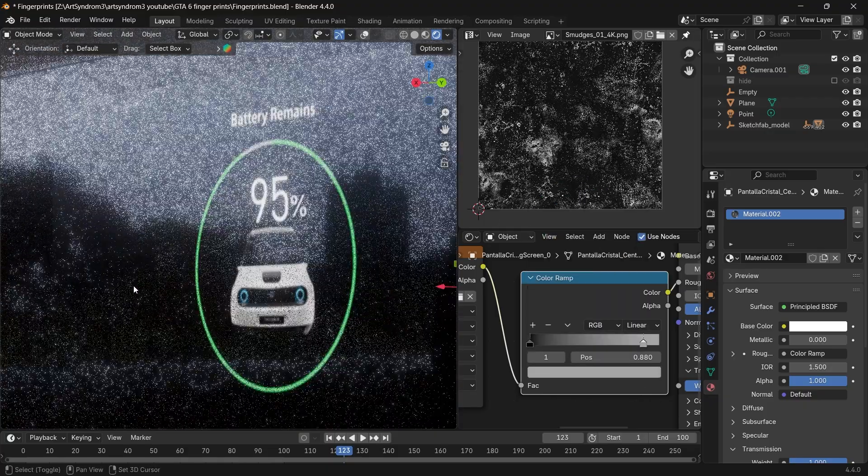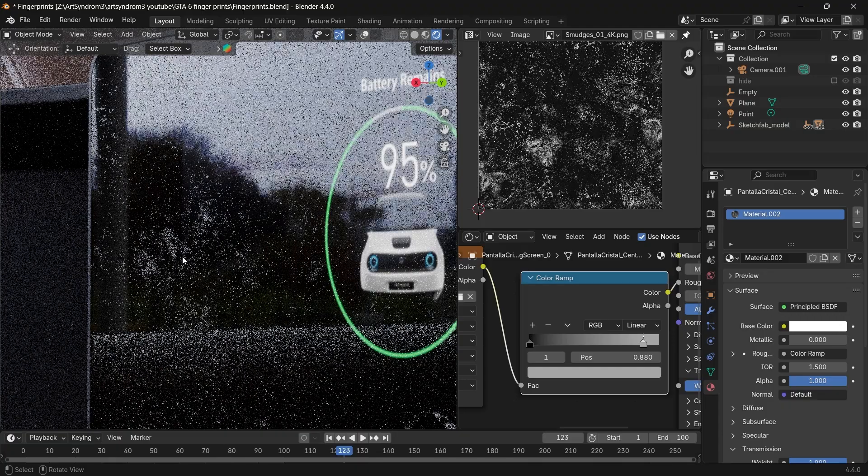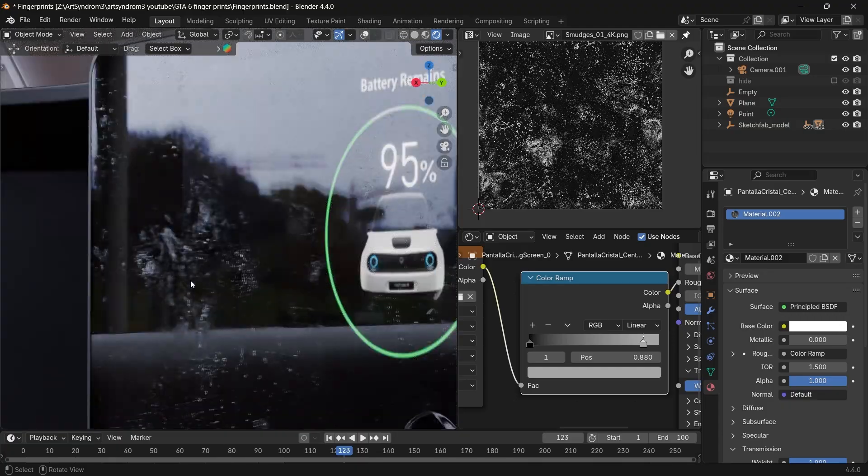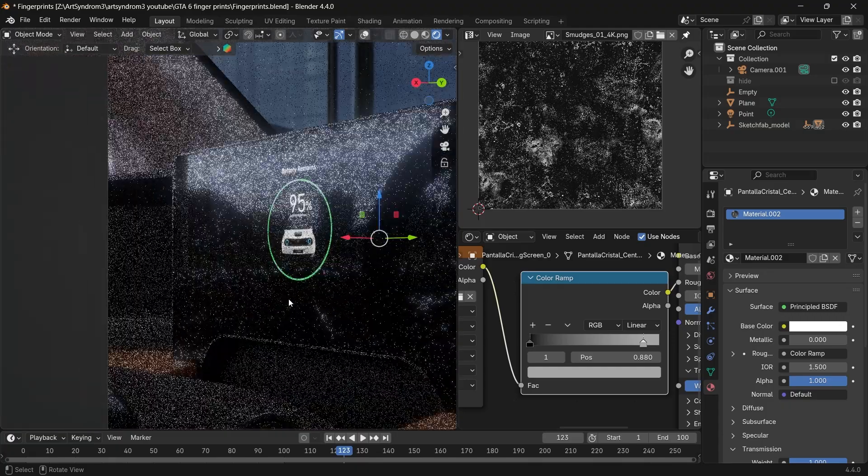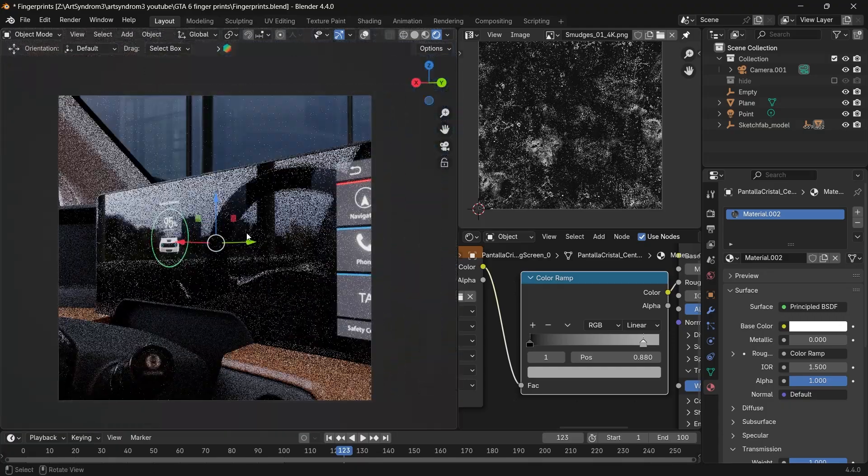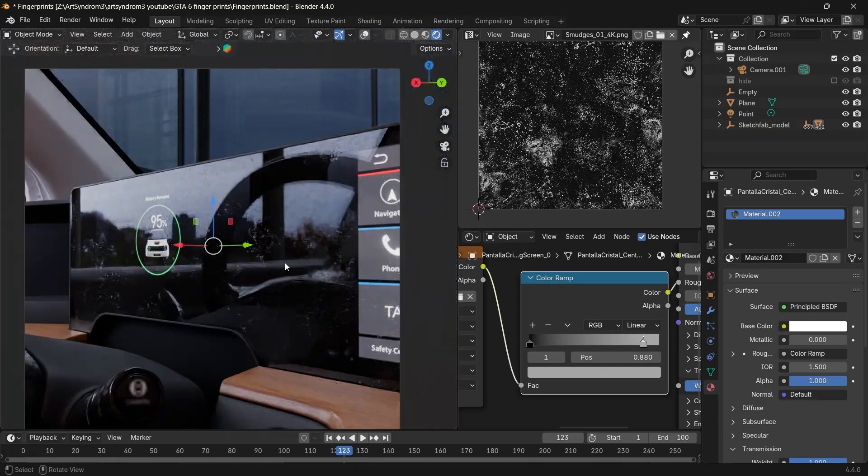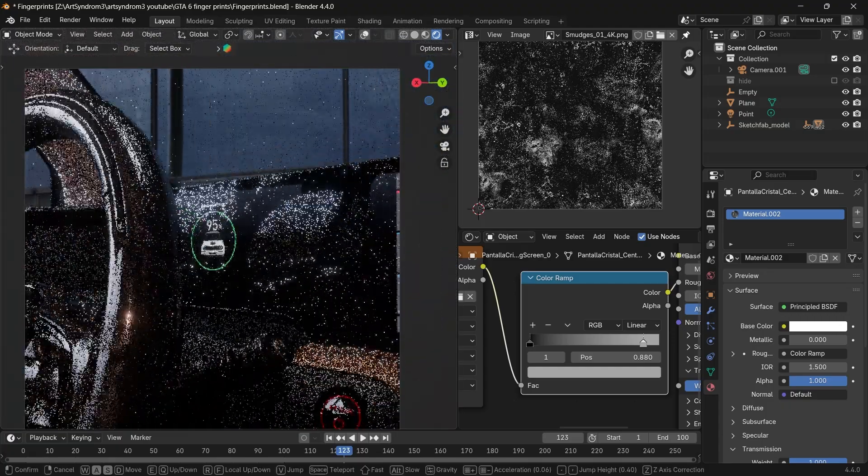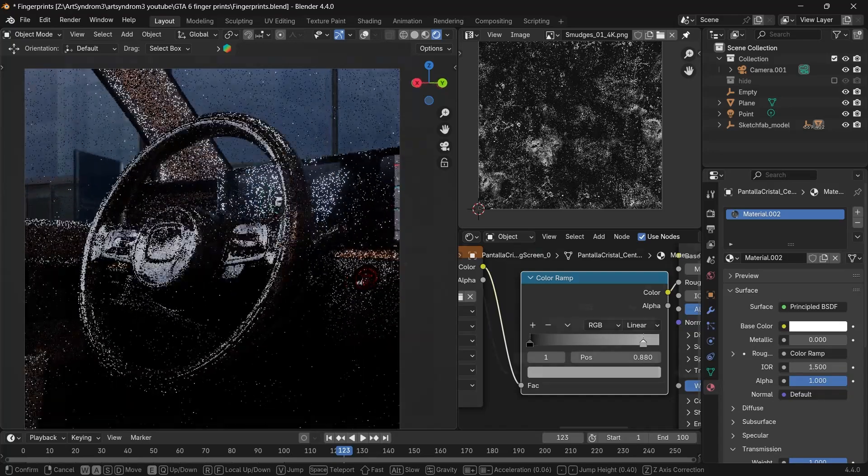If I zoom in, you can see all these roughness and details added to the screen, making it much more realistic. And this is how both of them look together.